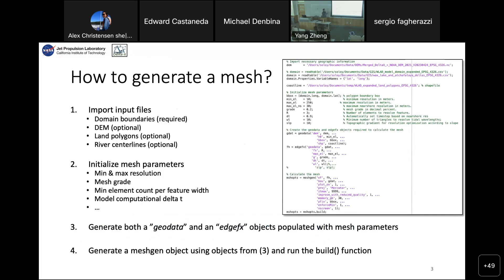The way it works is that you input files — some of the information that was presented before, such as the domains, the polygons, the DEM. You can also add information about the land, the position and location where there is basically no water flowing, or the river centerlines. Once you gather all these data, you can initialize the mesh, meaning providing the tool all the information it needs to run a mesh.